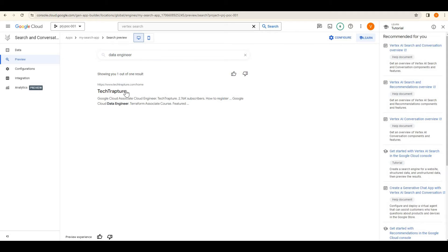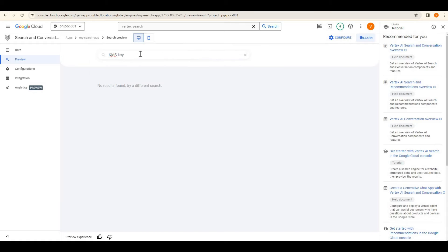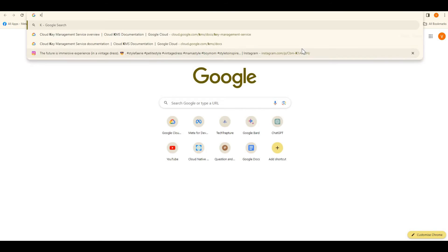It is providing results like a data engineer course as well. Now suppose I search for 'KMS key' — it provides no result, meaning there is no data to help with KMS key. But if I have an application that needs to reference Google documentation, I can feed that documentation data into this search engine. To do that, I'll just search for KMS key documentation.